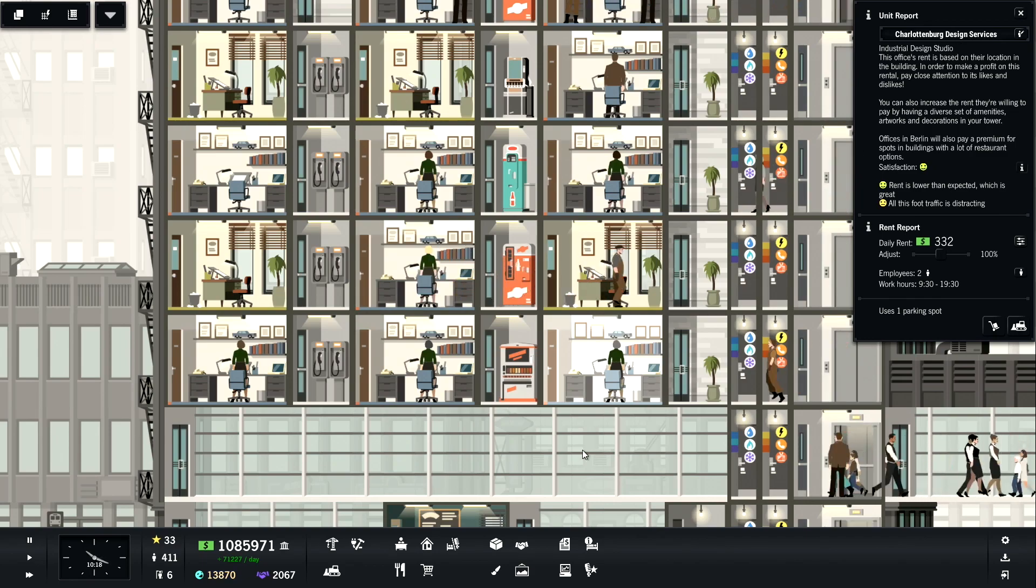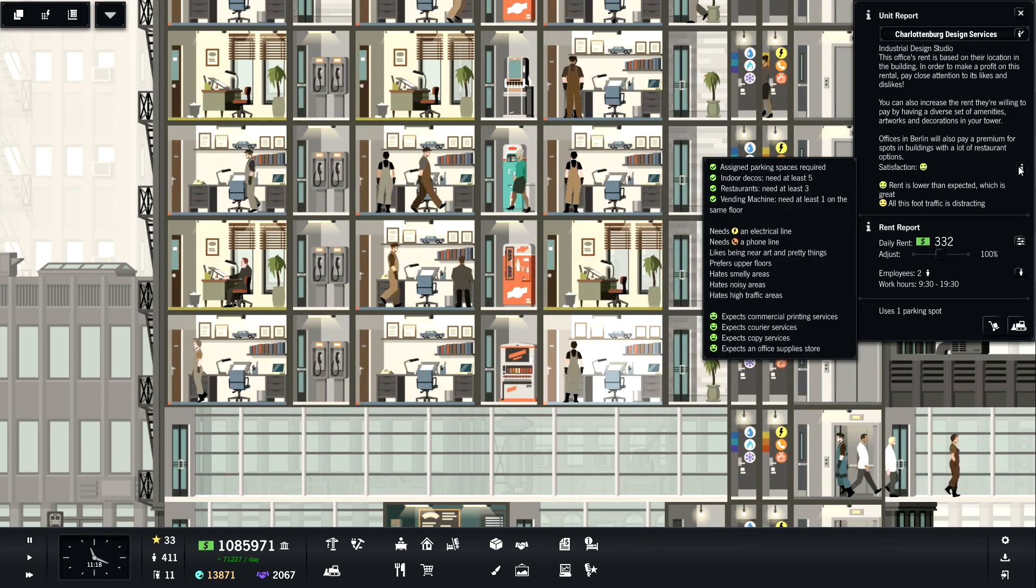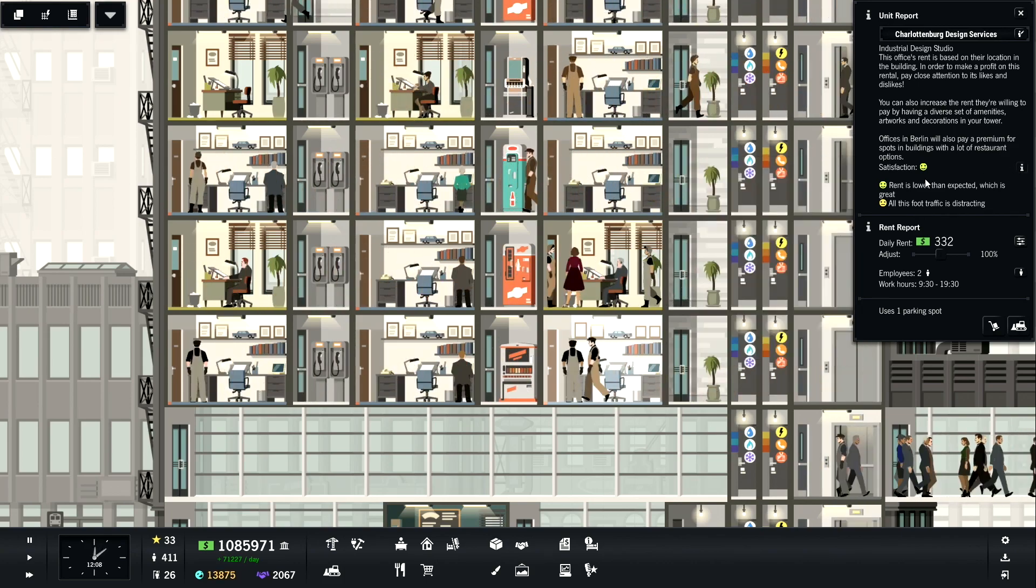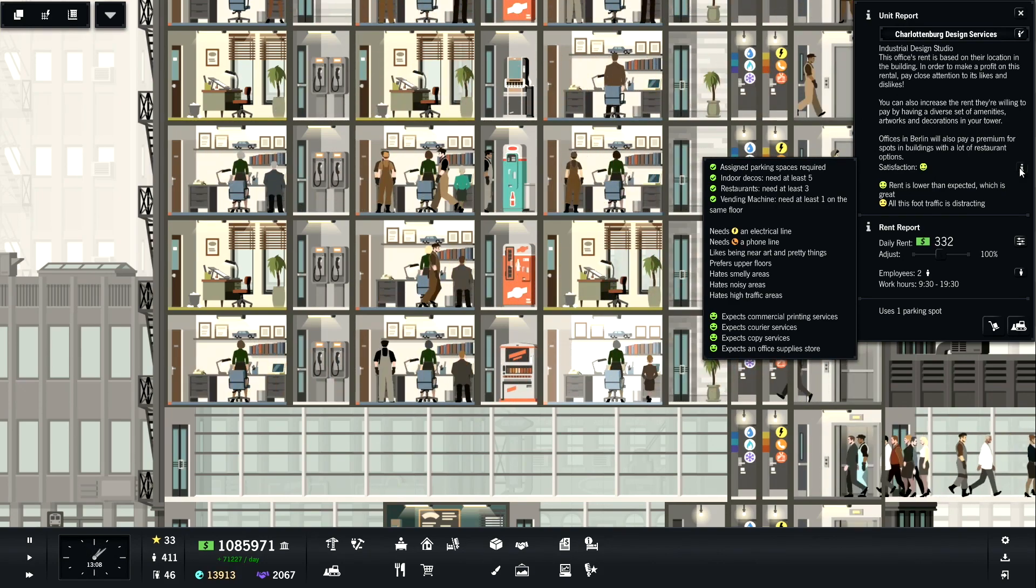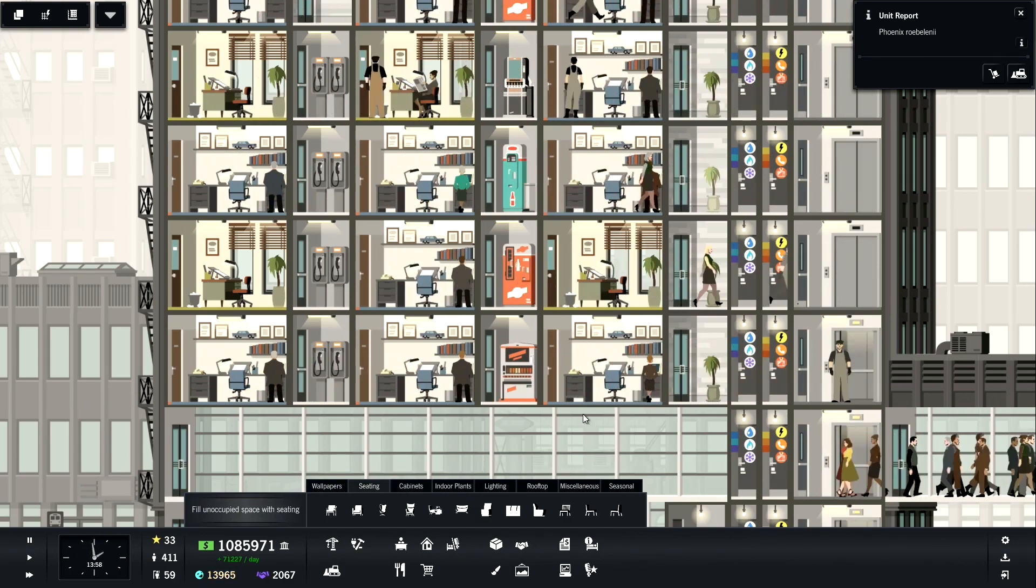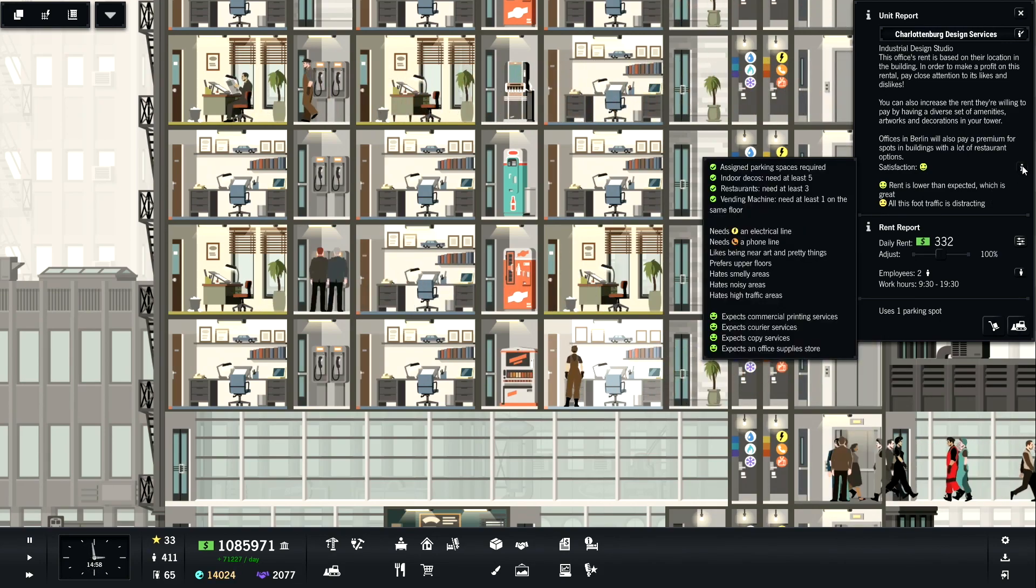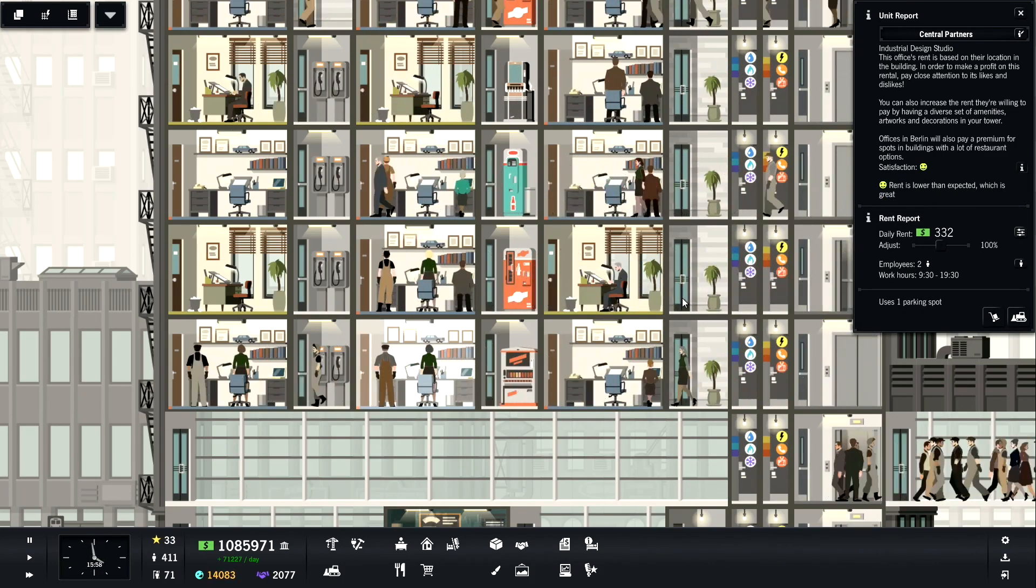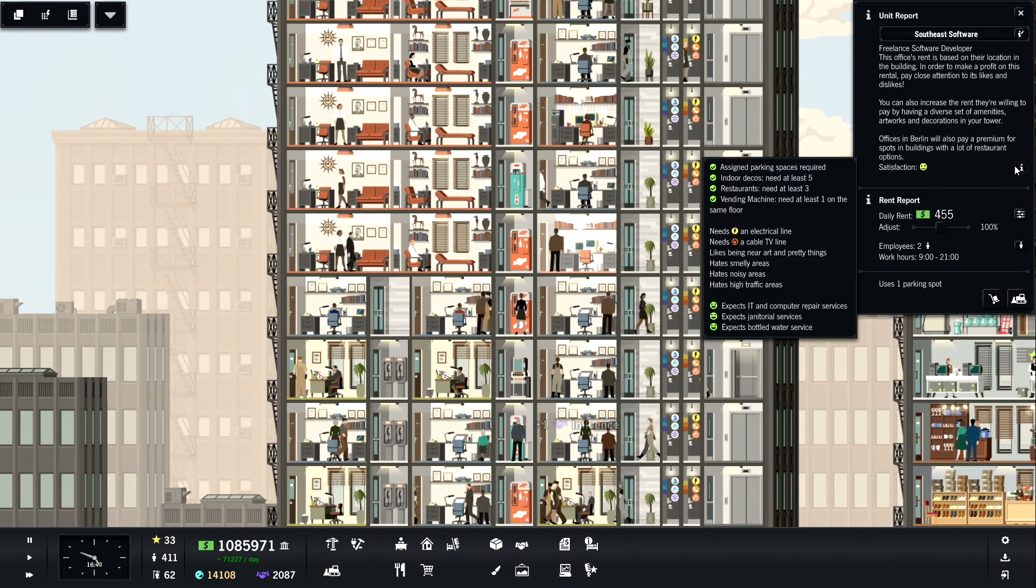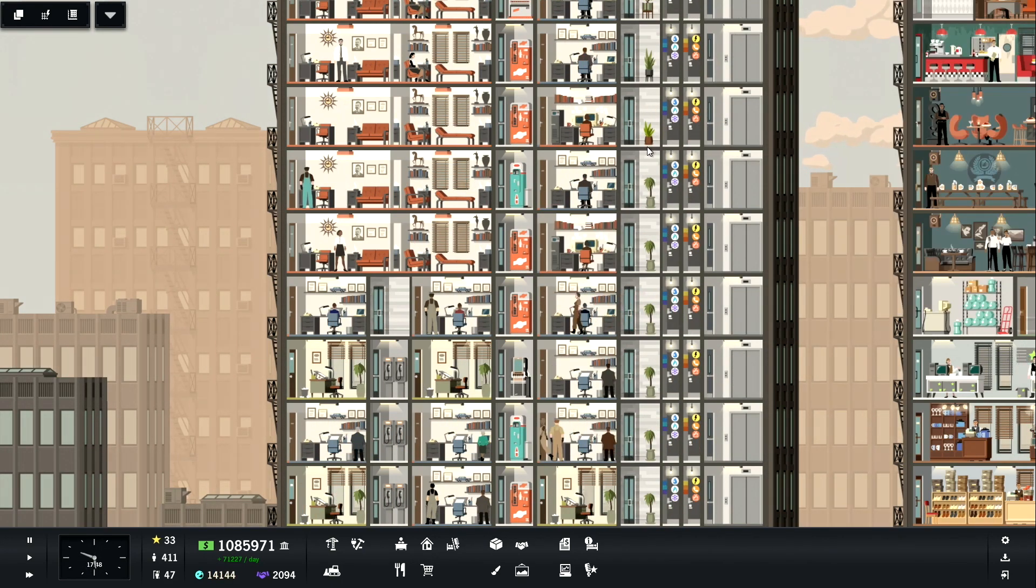We've got these design services, these are just design studios. You can see on the top here, right next to satisfaction it says assigned parking space is required. Indoor decos, that means these little things like indoor plants, cabinets, seating, so you need those for this. Restaurants - three restaurants and a vending machine. The big thing here is the assigned parking spaces. Each office that's new requires an assigned parking space. We've also got freelance software developers. It requires the same thing, nothing else of interest there.